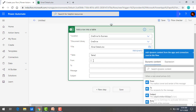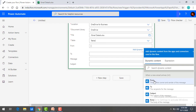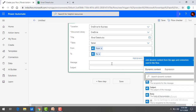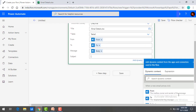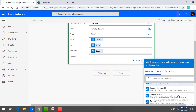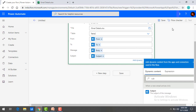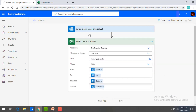For the from column, I need to get the data from the dynamic content from the trigger. I'm mapping one-to-one — from maps to from, to maps to to, message maps to body, and subject maps to the email subject. You can search here if you don't find a field directly. Now I have mapped all the columns from Outlook, and I'm going to save it.